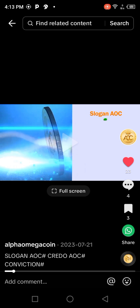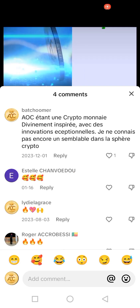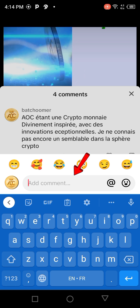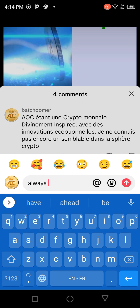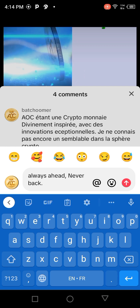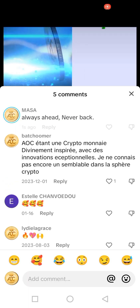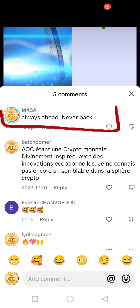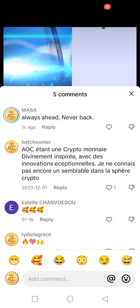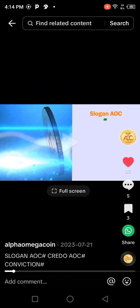Now if I decide to comment, I'm going to click on this message icon and open it. When I open it, I can come here in the comment section and write, for example, 'Always ahead, never back.' When I finish writing my comment, I should click on this small arrow. When I click on it, it will send the comment — which means I have commented on the post.